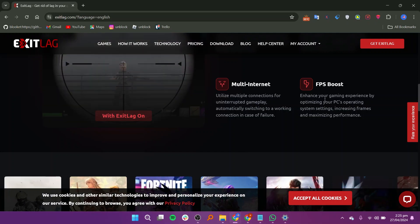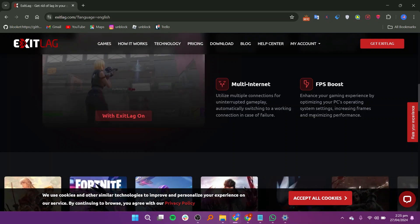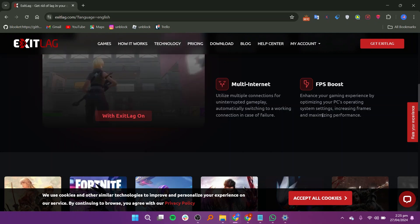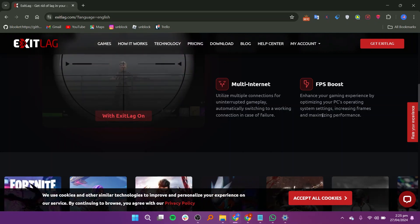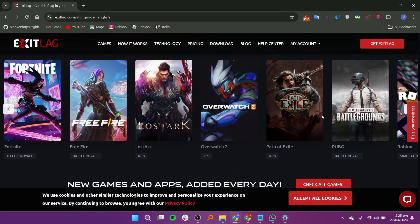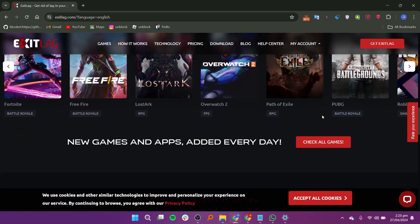With servers strategically located worldwide, ExitLag ensures that gamers can connect to the nearest and fastest server, regardless of their location.